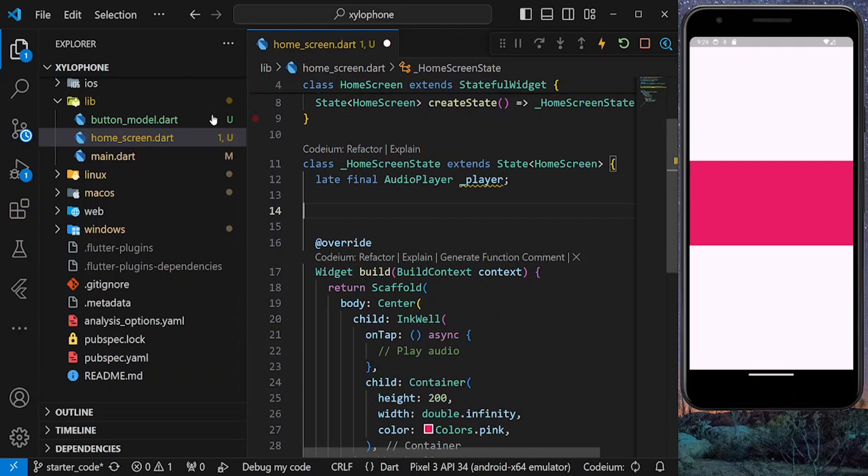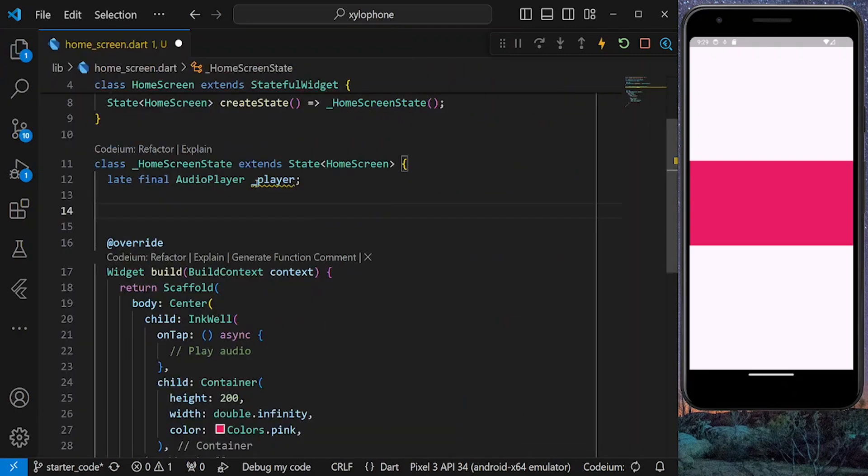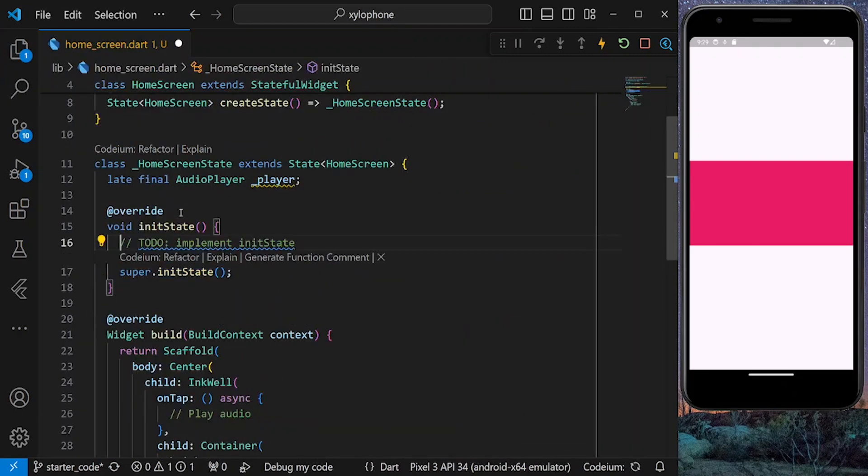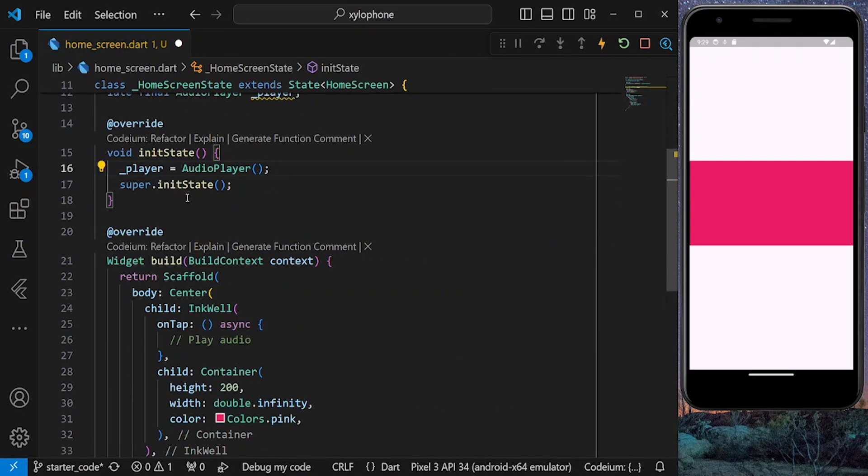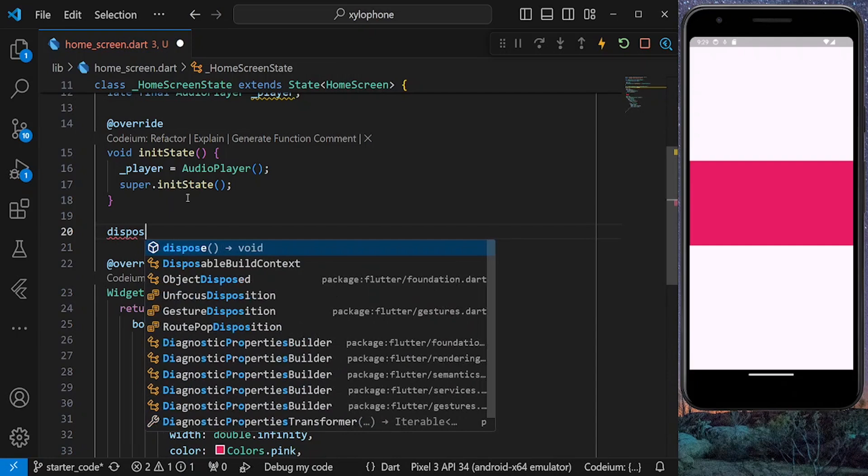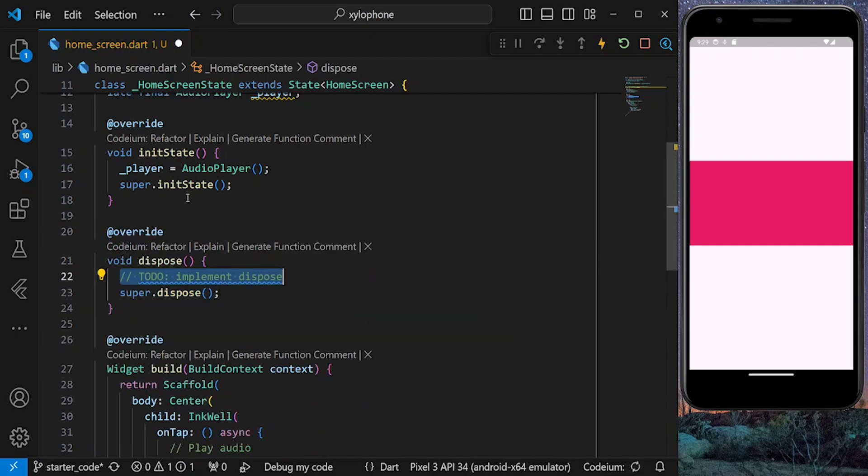Back to our home screen. Inside the initState method, initialize our audio player and dispose it inside the dispose method.